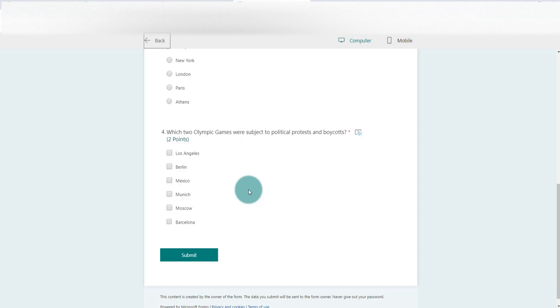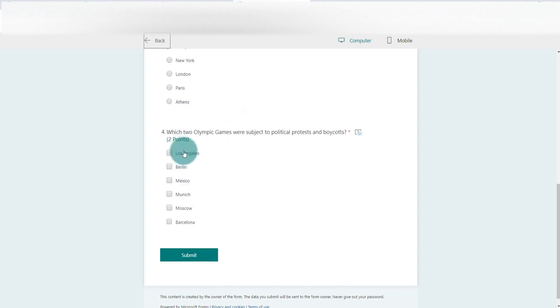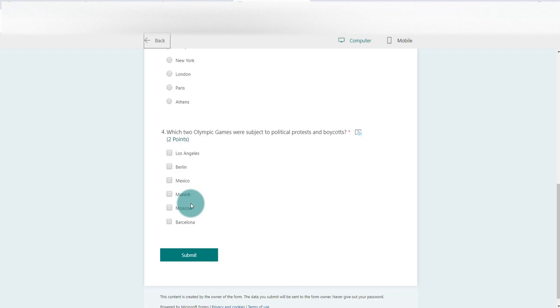There's also a way, which I'll show you in another video, about how we can build it so that the questions themselves appear in a different order. So student A's question four is actually a very different question to someone else's question four. But for now, it's worth being aware that we can shuffle the order of the possible responses in our questions.